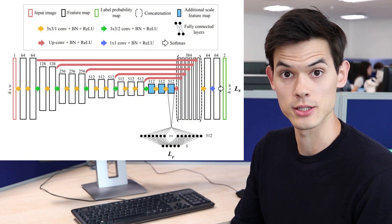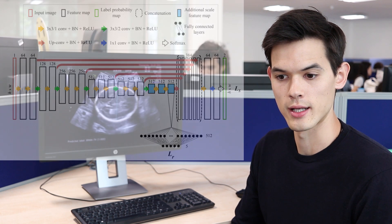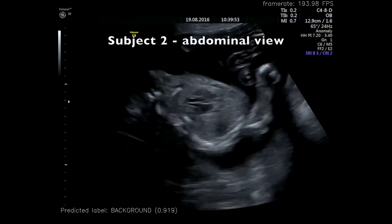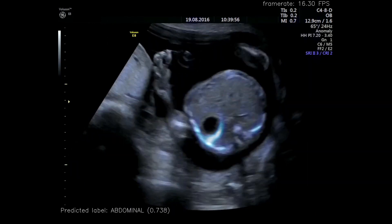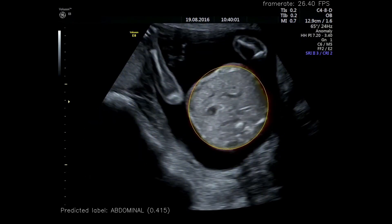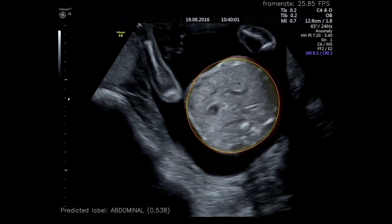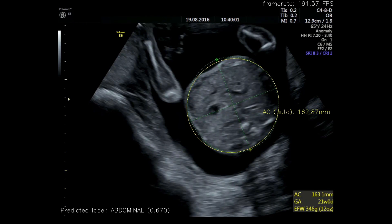We're using a fully convolutional network which gives a pixel-wise segmentation of an image. We've trained it to identify as foreground either the region within the abdomen or the region within the head — there are two separate models. Once we have that region, there's a simple ellipse fitting step which can be applied in real time to these segmentations in order to fit an ellipse and make the measurement that a clinician would typically make using a tool as part of their imaging suite.